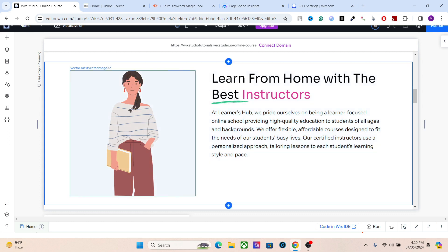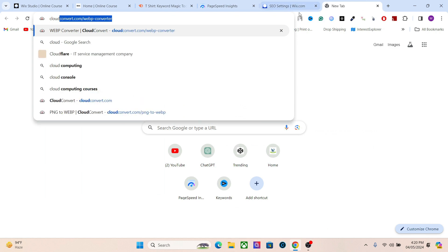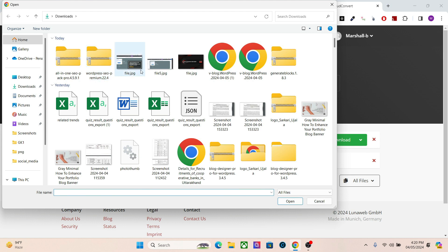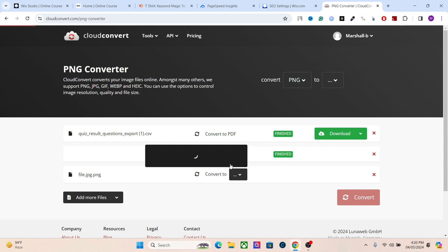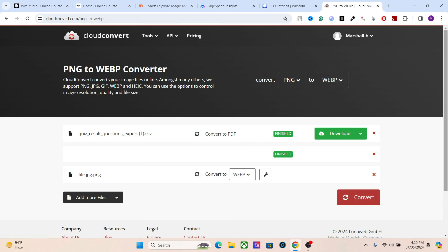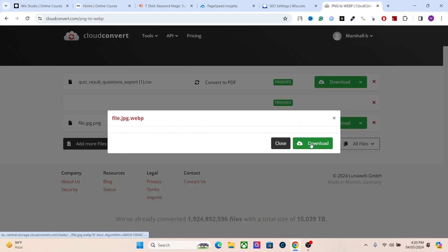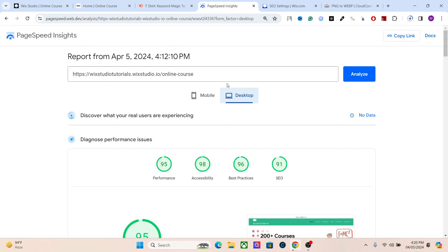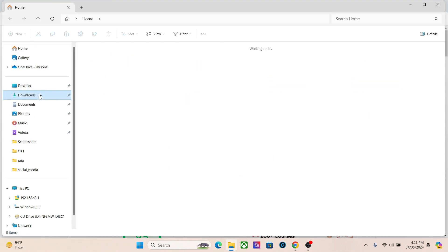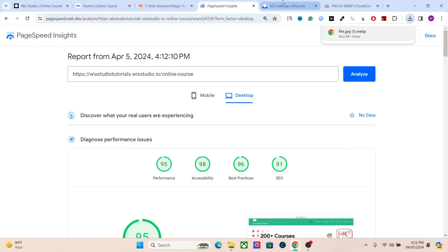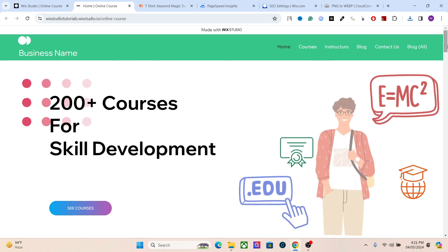Now let's talk about images. The first thing to do is change the image size and minimize it. Go to cloudconvert.com or any other image converter and convert all your images to WebP format. WebP is the standard extension for website images — it's low in size and has better performance. This is one reason why I have a score of 95 on desktop; my images are just 66.2 kilobytes compared to the original 448 kilobytes.